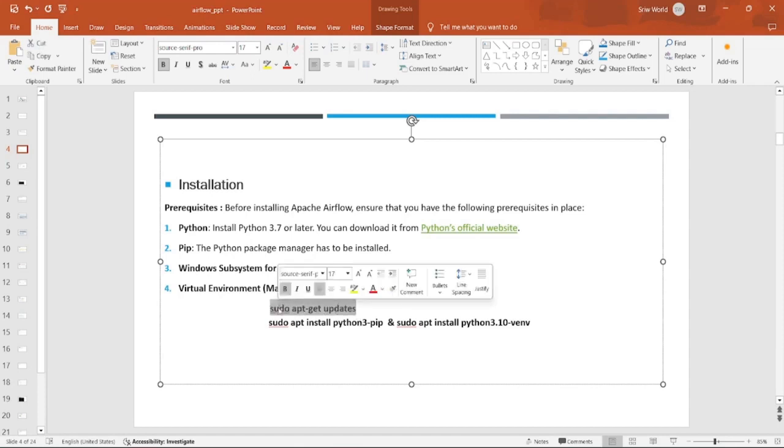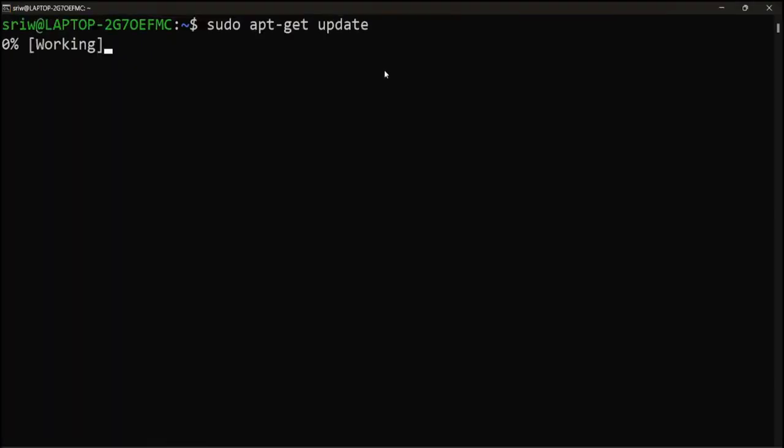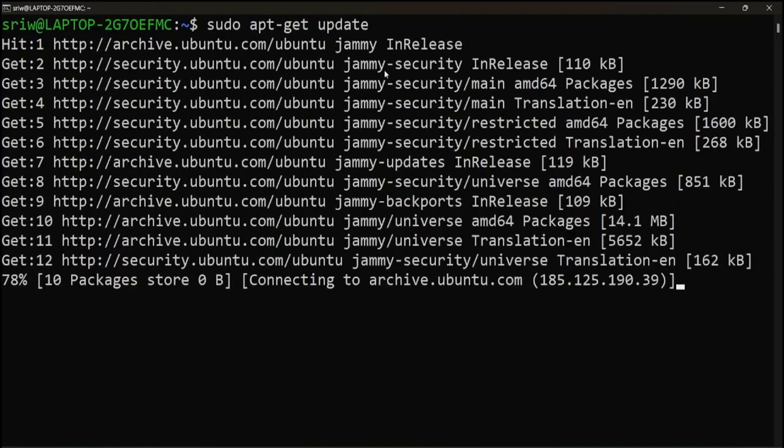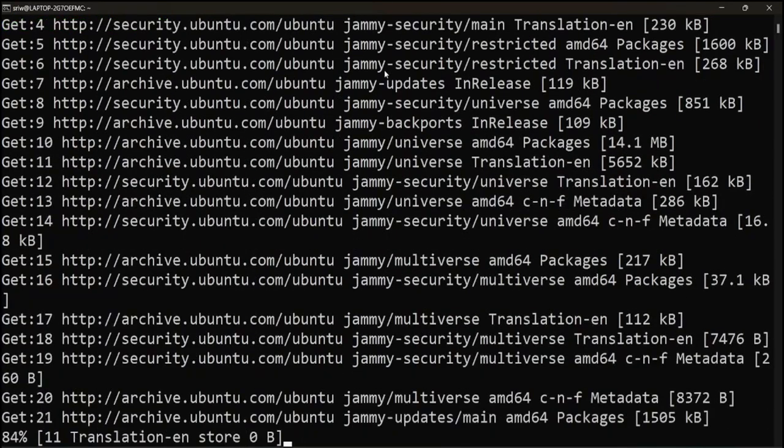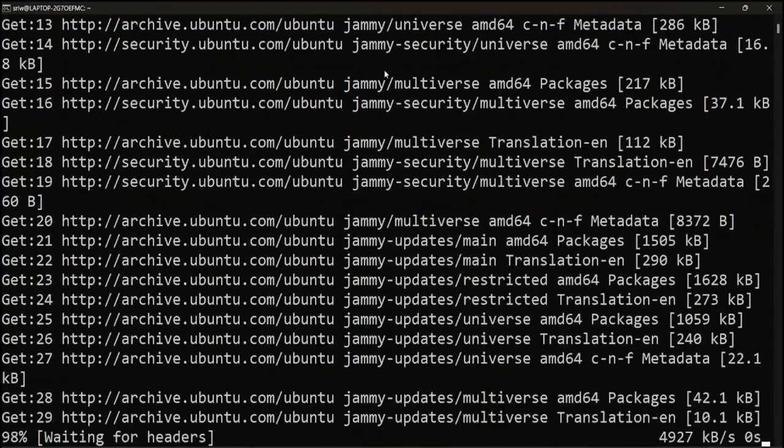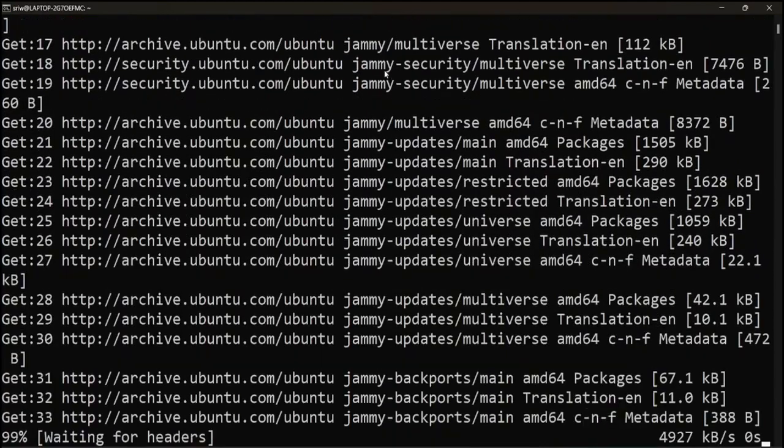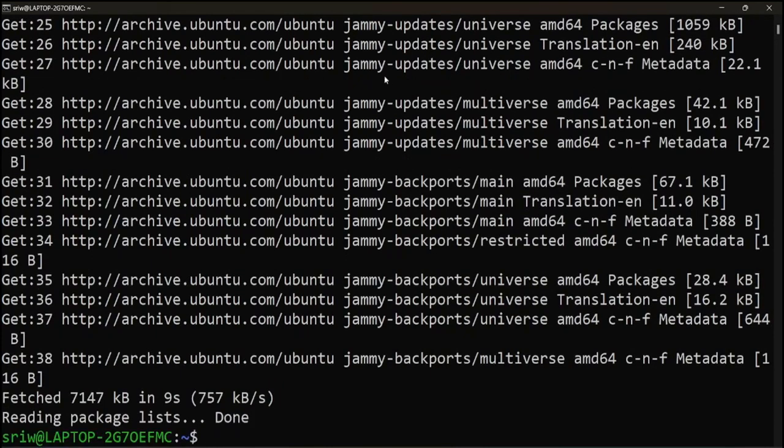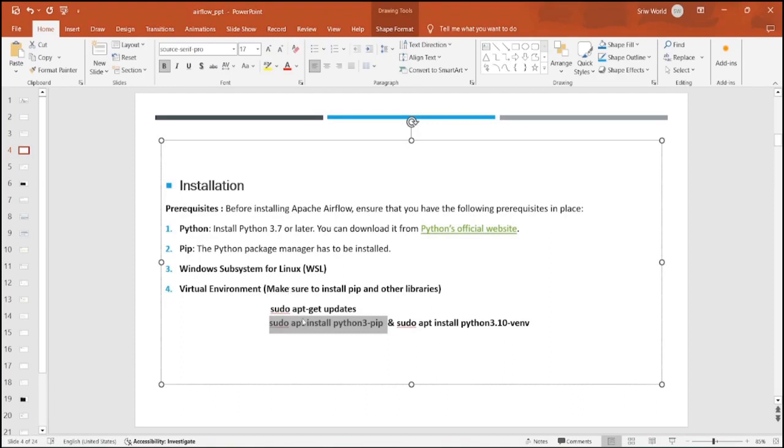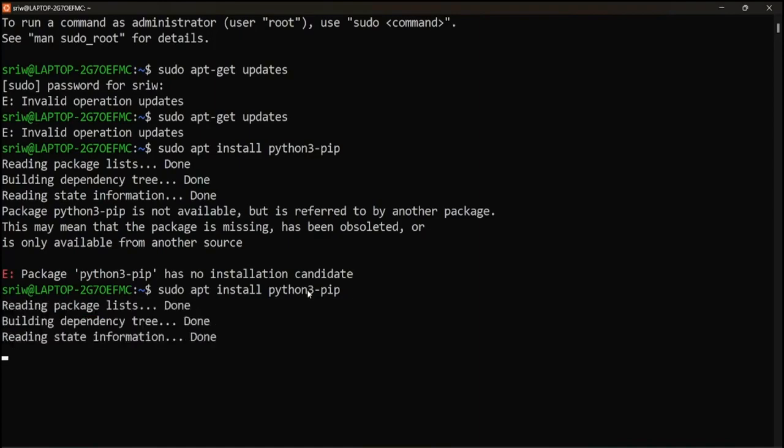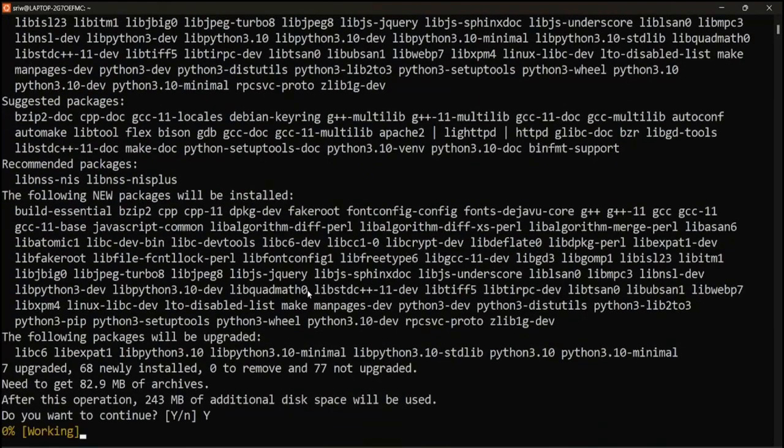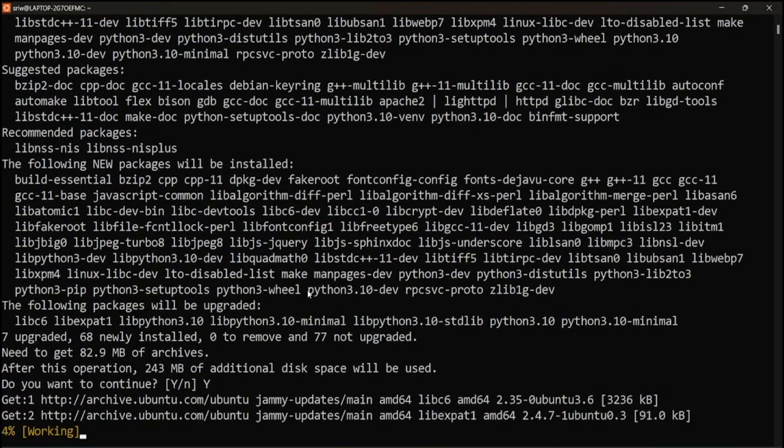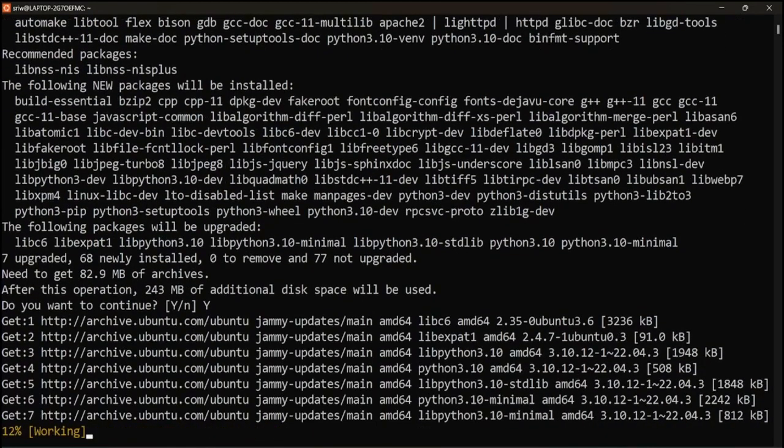We'll be installing all our libraries there itself. First, we are going to run this command. I will copy the command: apt-get update. It might take some time.